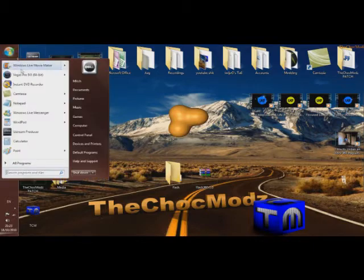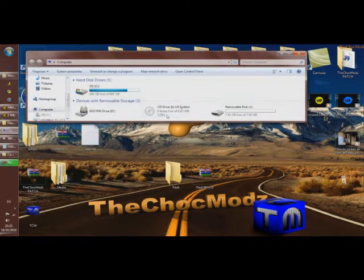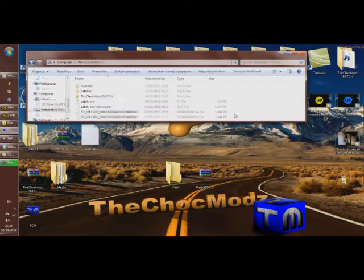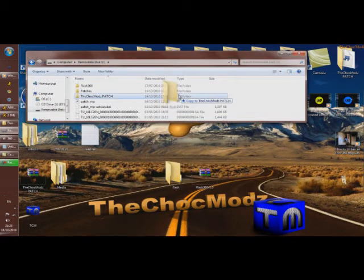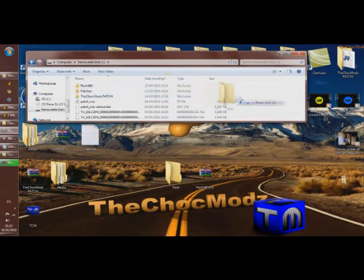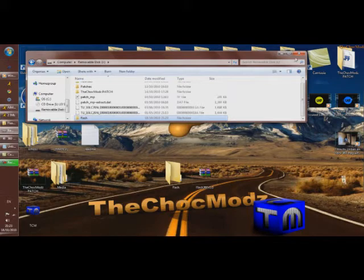Now plug your USB flash drive into your computer, open it, and drag that folder into your USB flash drive. That's it from the PC for now.